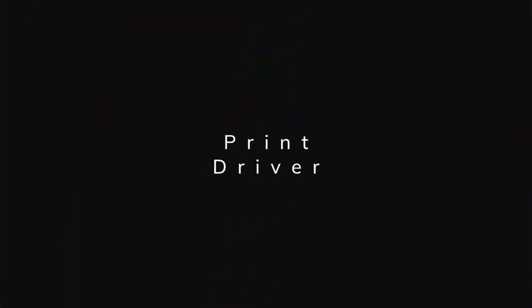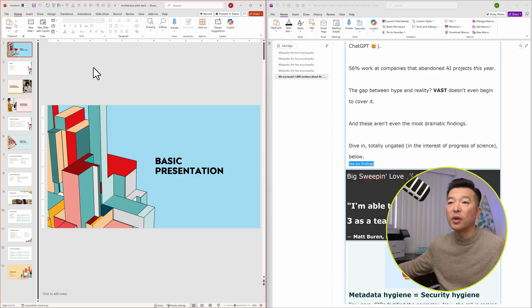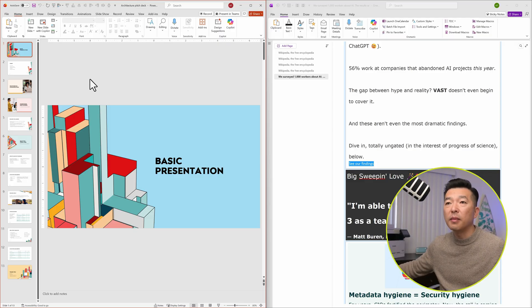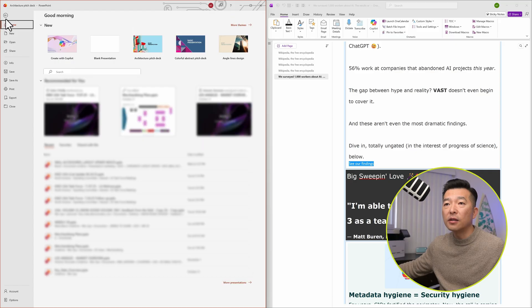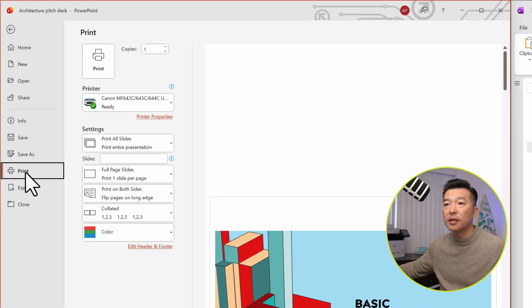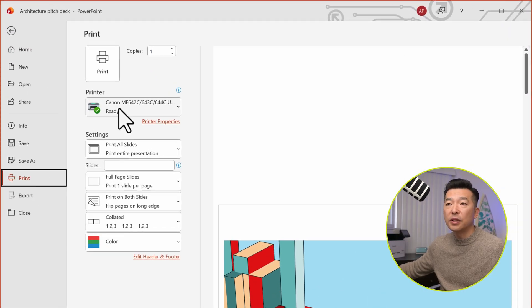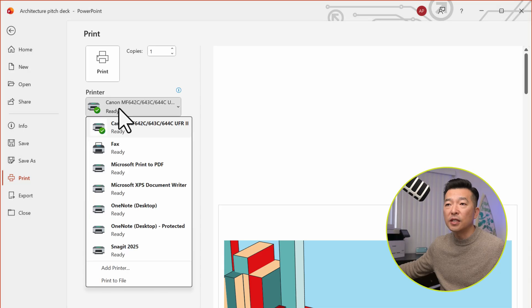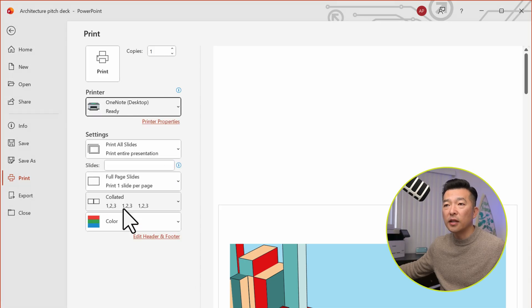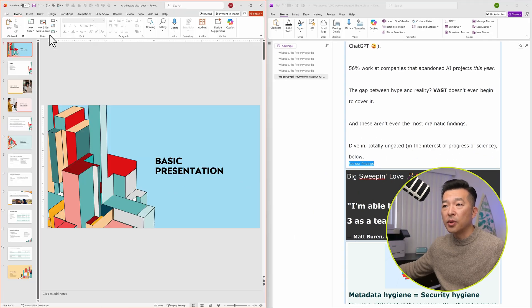When you first install OneNote desktop in Windows, it automatically installs a virtual print driver. This means you can print to OneNote from any application. So for example, I have a PowerPoint document open on my screen. I'm going to go to File, Print, and from my actual physical printer, I'm going to change it to OneNote desktop. And I'm going to hit Print.